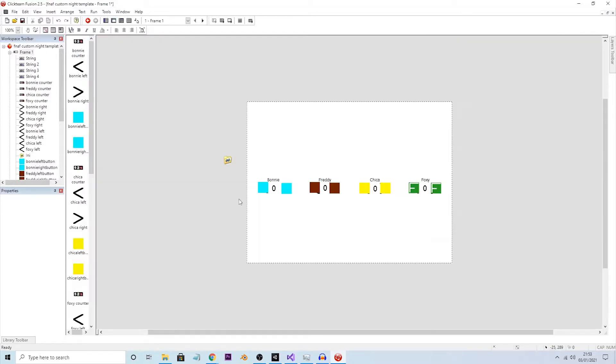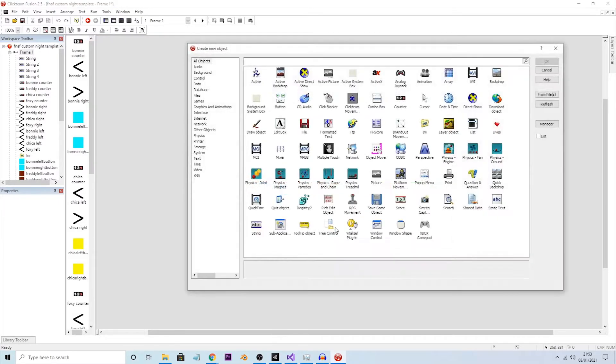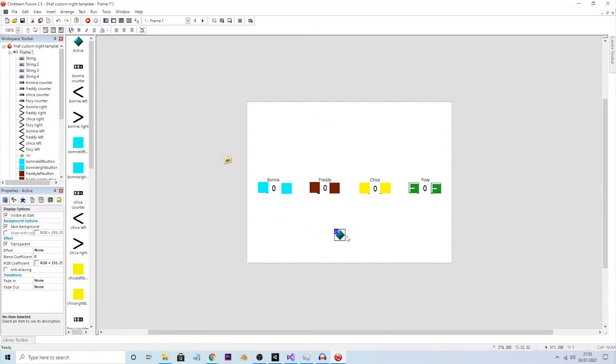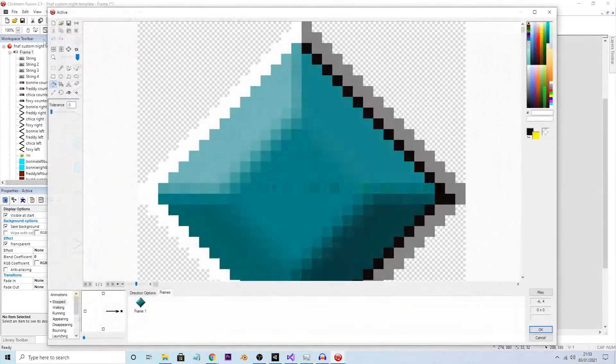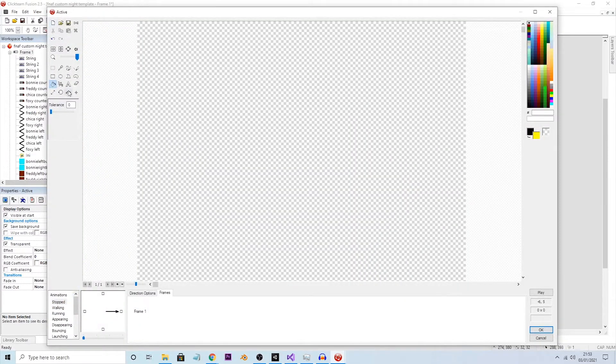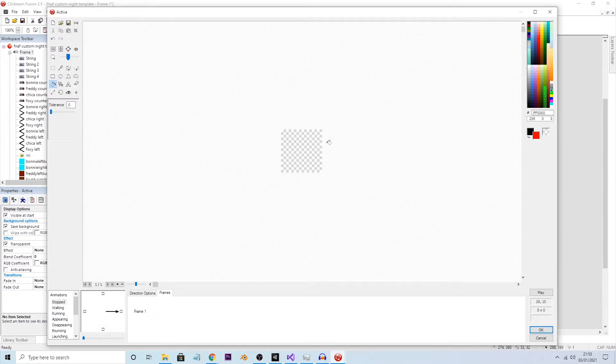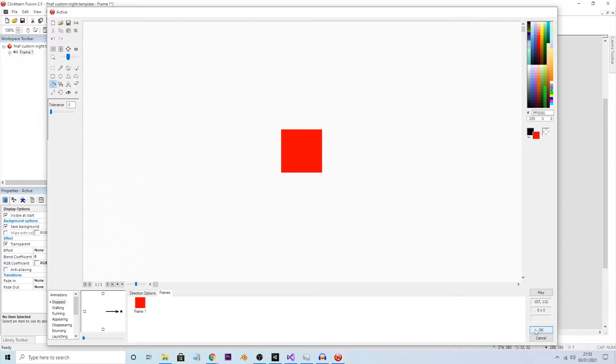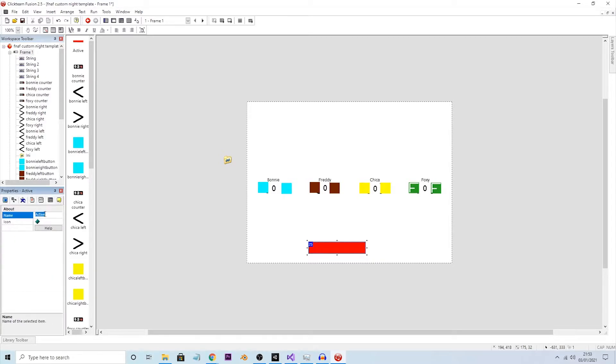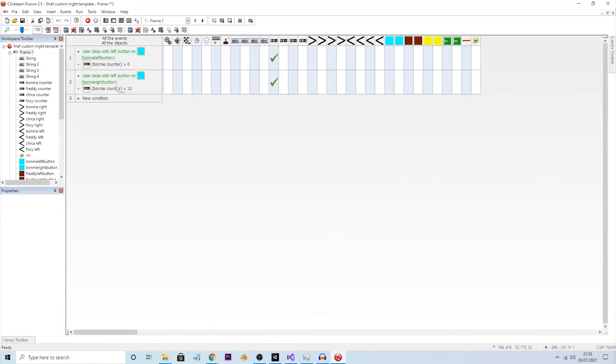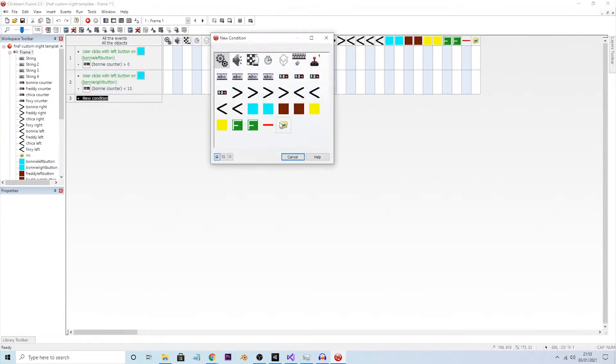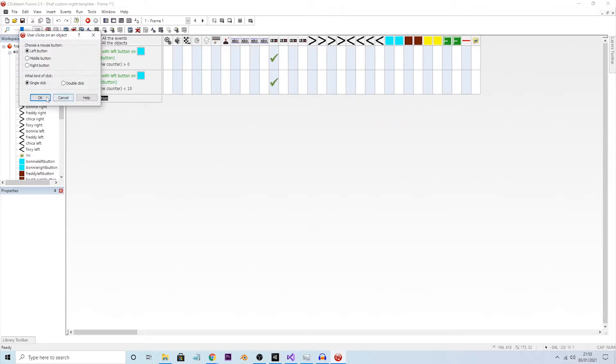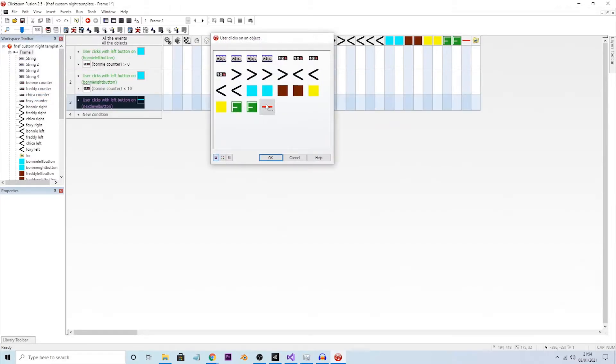Actually I completely forgot, we need to actually add a button. Let's just do an active. Let's just do red, because why not, and let's drag it out. This active is literally just going to be called next level button. Once we use the mouse button to click on button, we are going to do next frame.